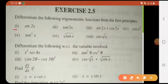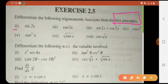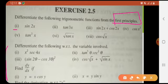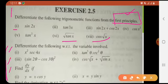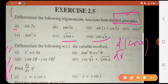Here we can see all the functions which we are supposed to differentiate by first principle - not by the process we were doing in the rest of the exercise. If you remember, not by the power rule, but by first principle.